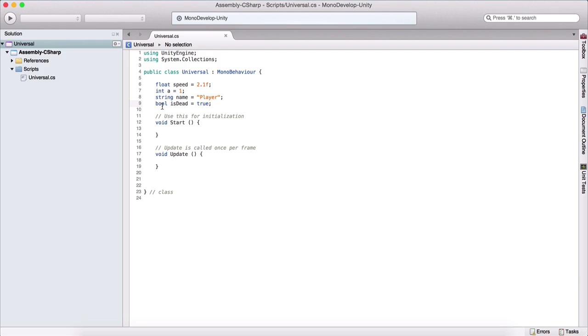But just remember, boolean, typing bool, which is short of boolean, then name it, and it can be true or false.